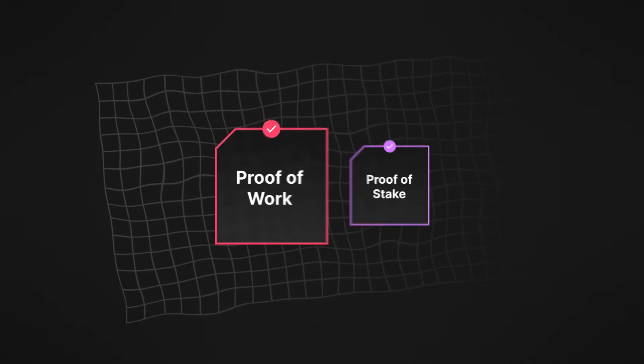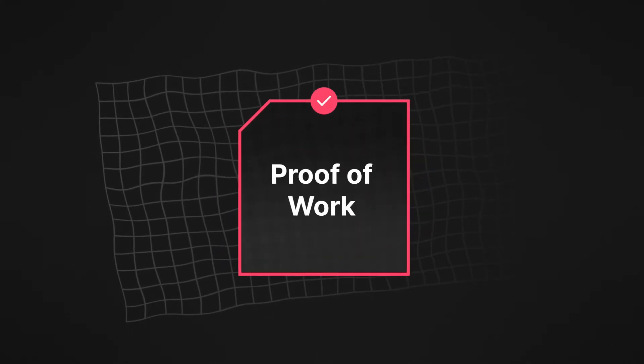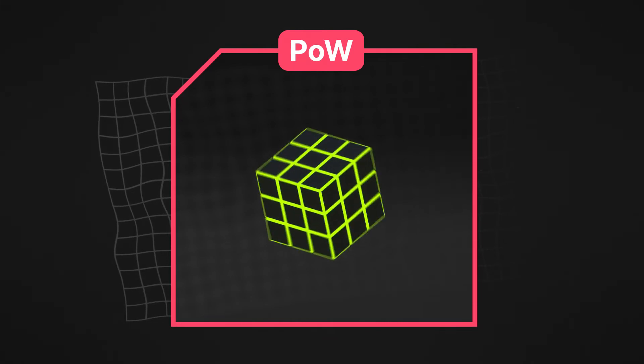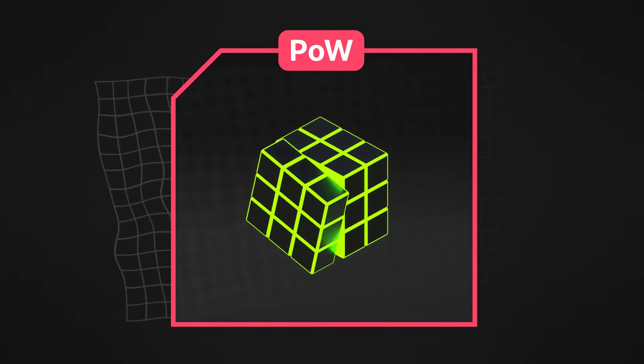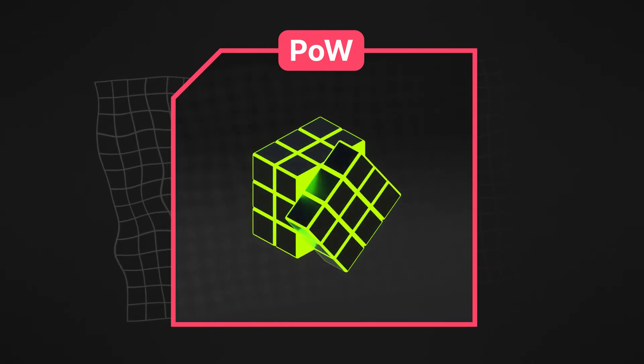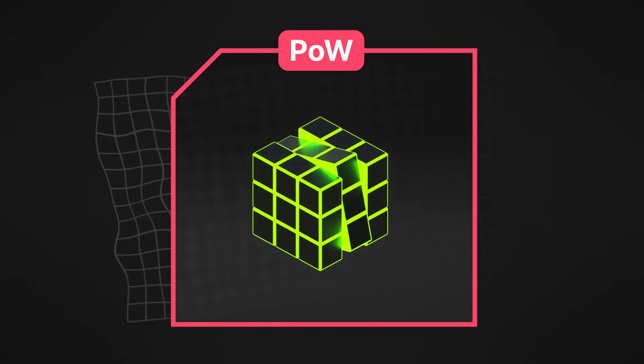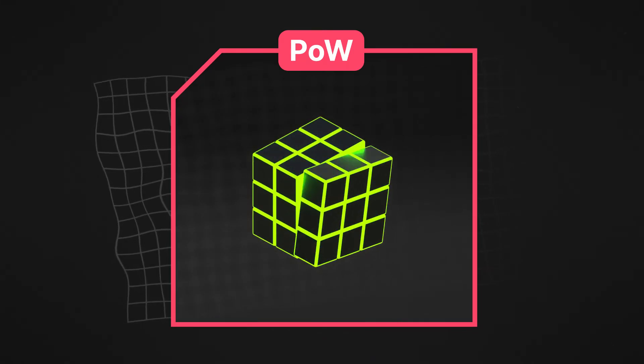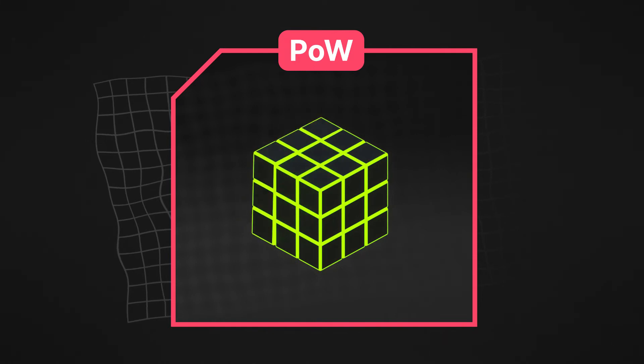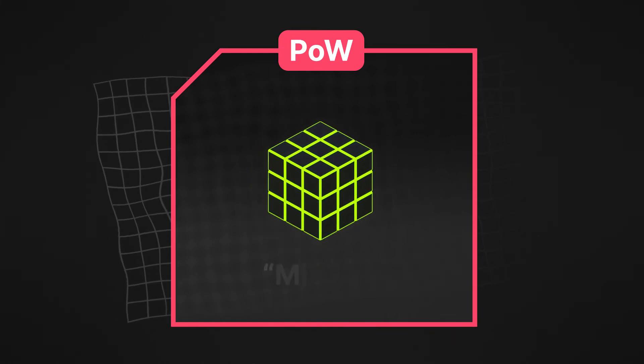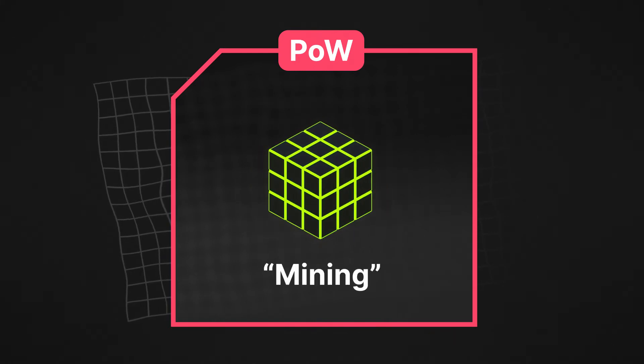Bitcoin uses the proof of work consensus mechanism. Under proof of work, nodes use their processing power to solve cryptographic riddles, which are used to sign and validate a block. This process is called mining.